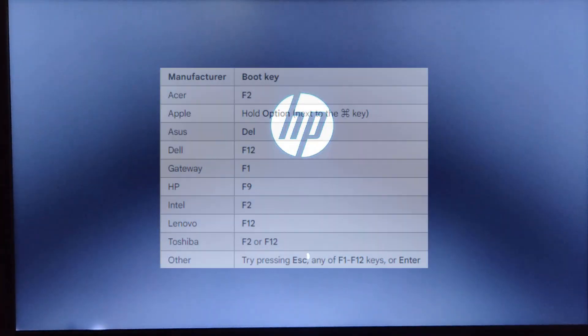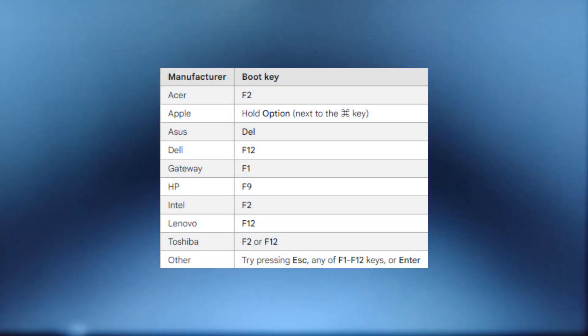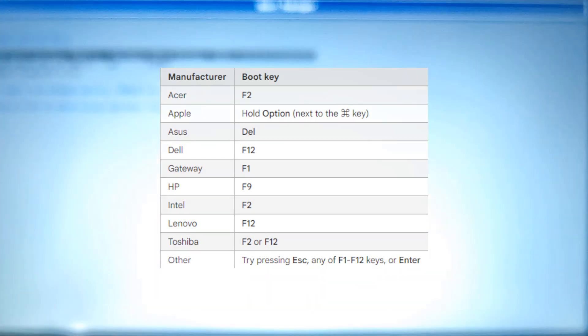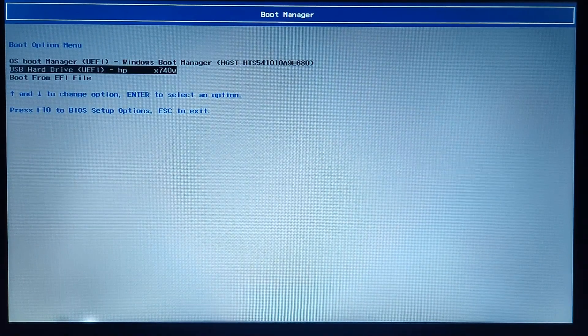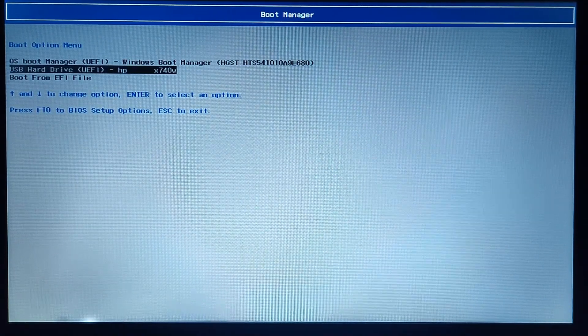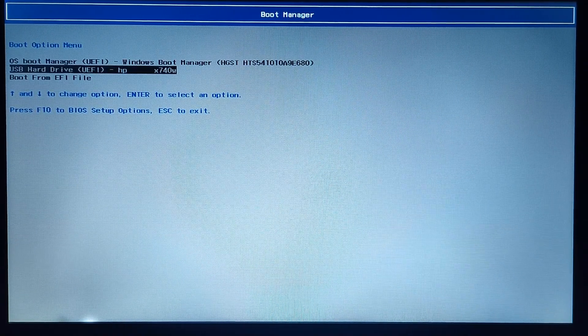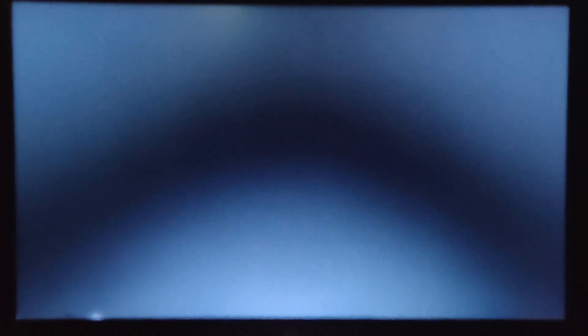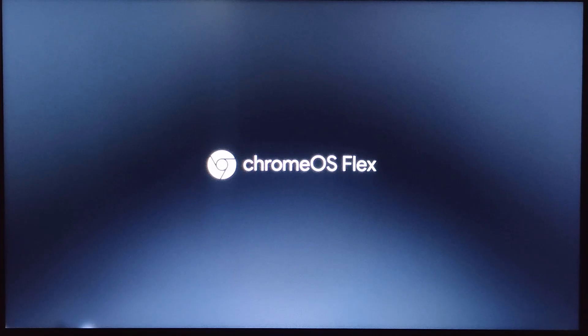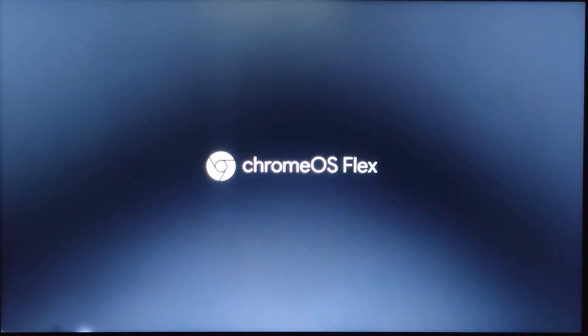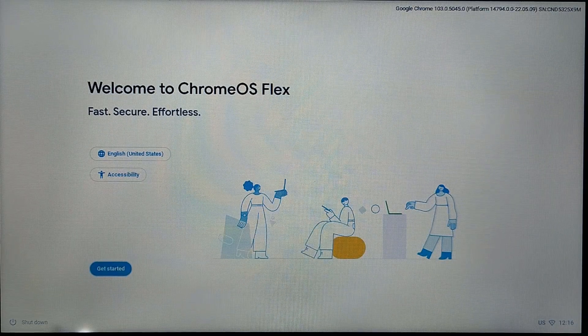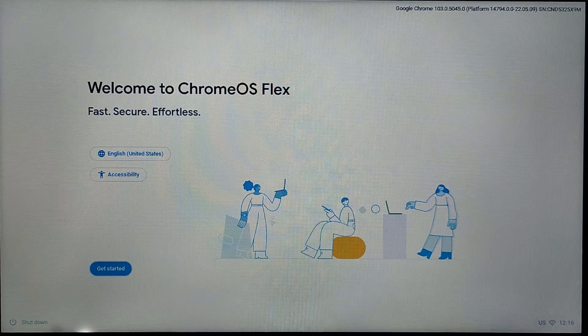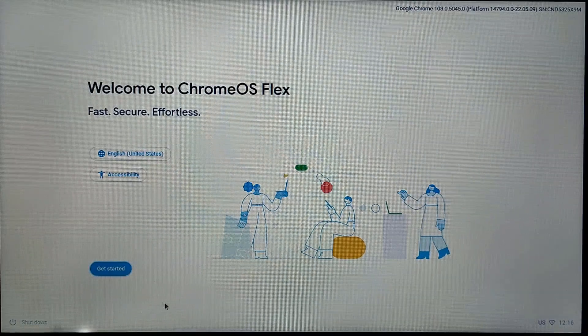After saving the changes, you just need to press the boot key again. On the screen you'll see all the boot keys, so press according to your system. Now you can see I'm in the boot manager, so I'm going to select my pen drive. Now you can see you got the Chrome OS Flex logo.